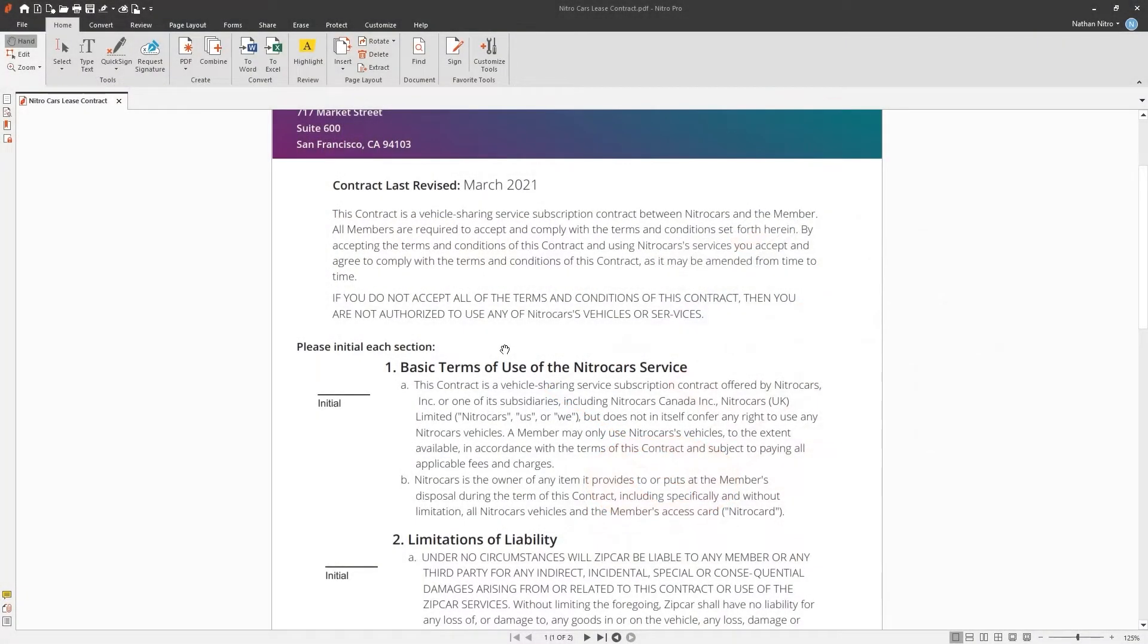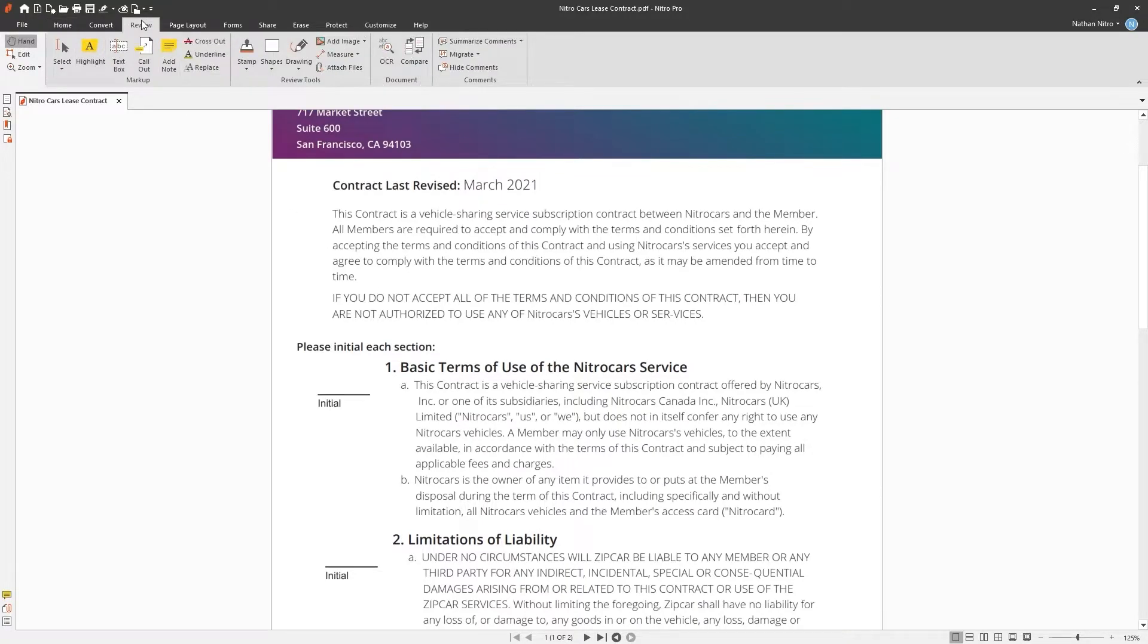Open your PDF document, select the Review tab on the toolbar and click Add Note.